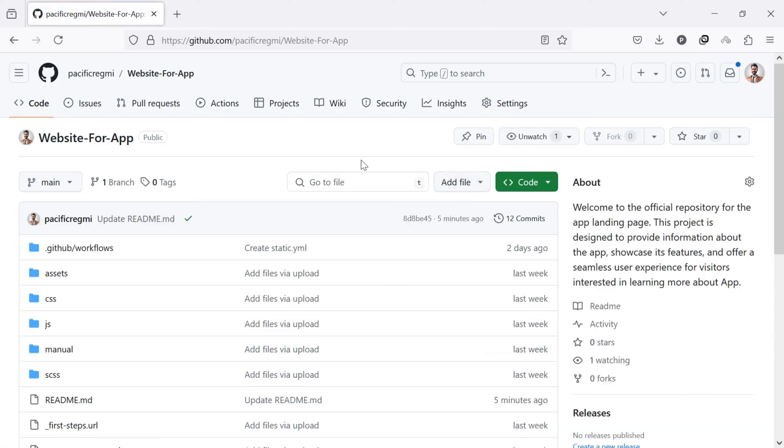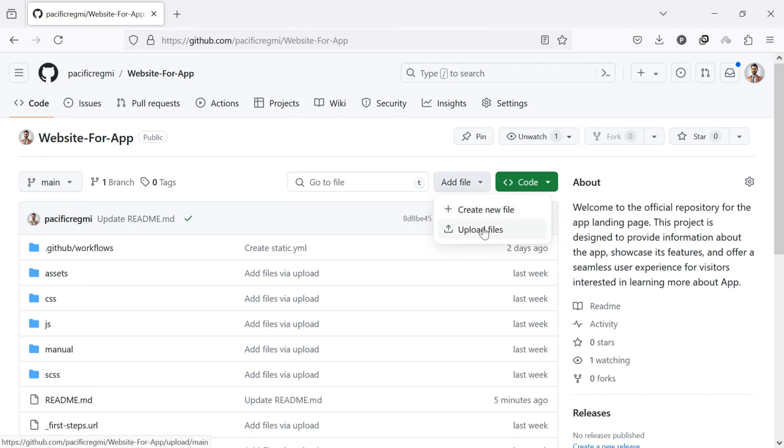From the top of your repository, click on the add file button and select upload files from the drop down menu.